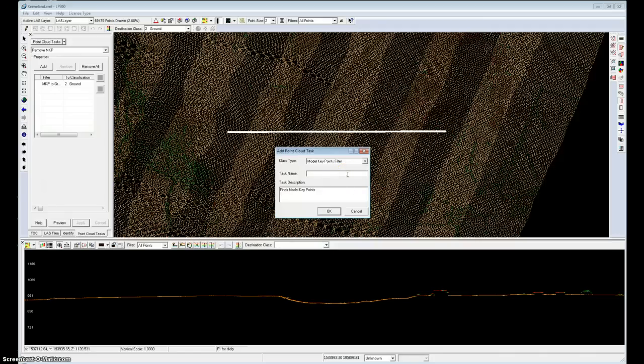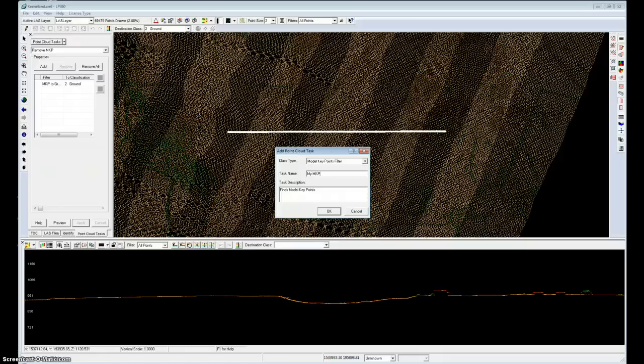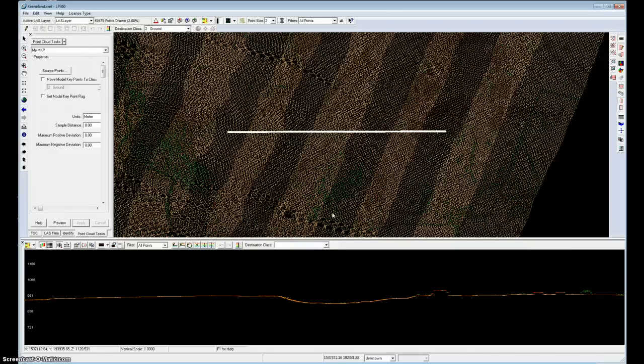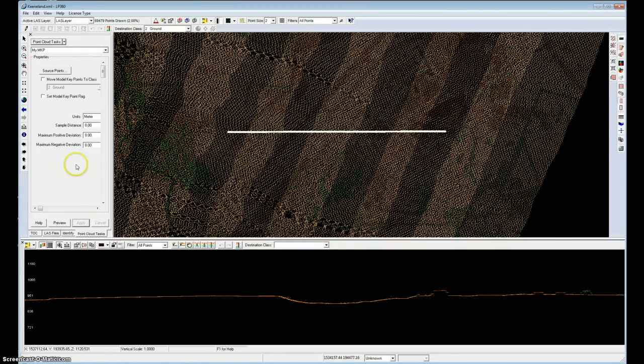I'll give this a name, perhaps MKP for my model keypoints. That's now selected, and you'll notice the set of parameters for this particular filter.